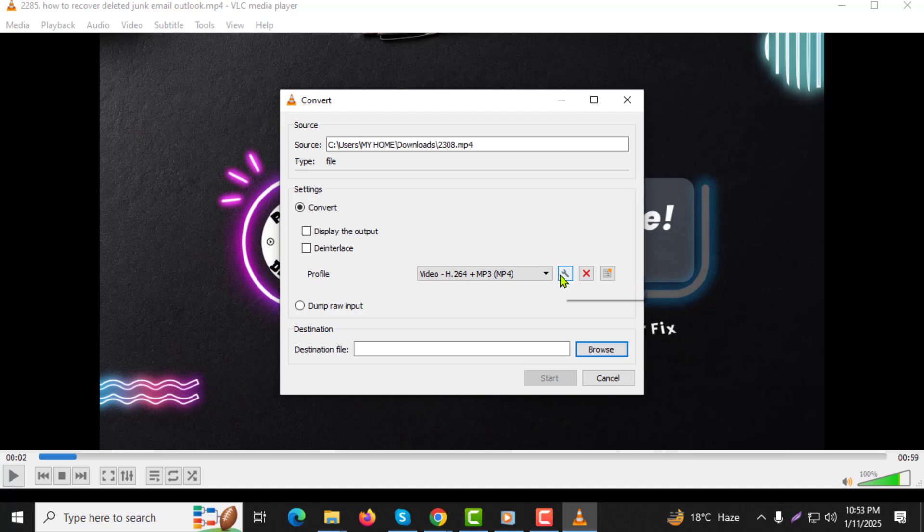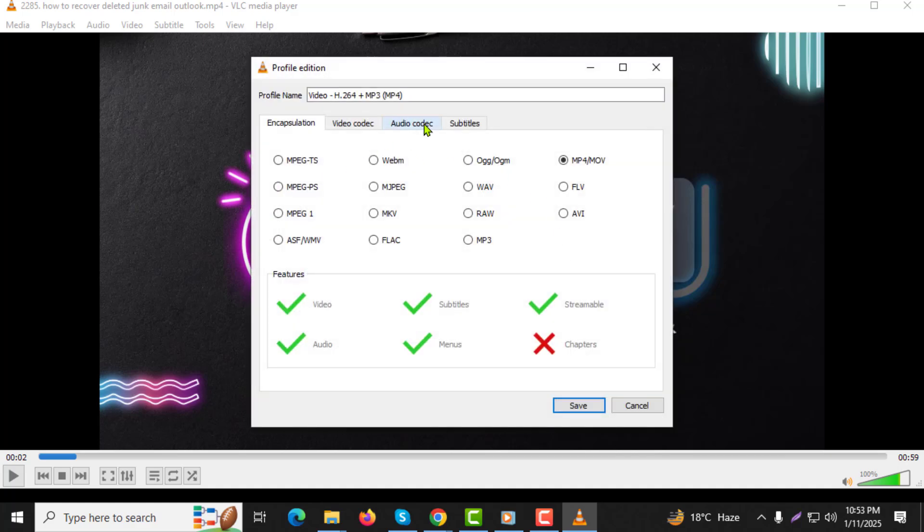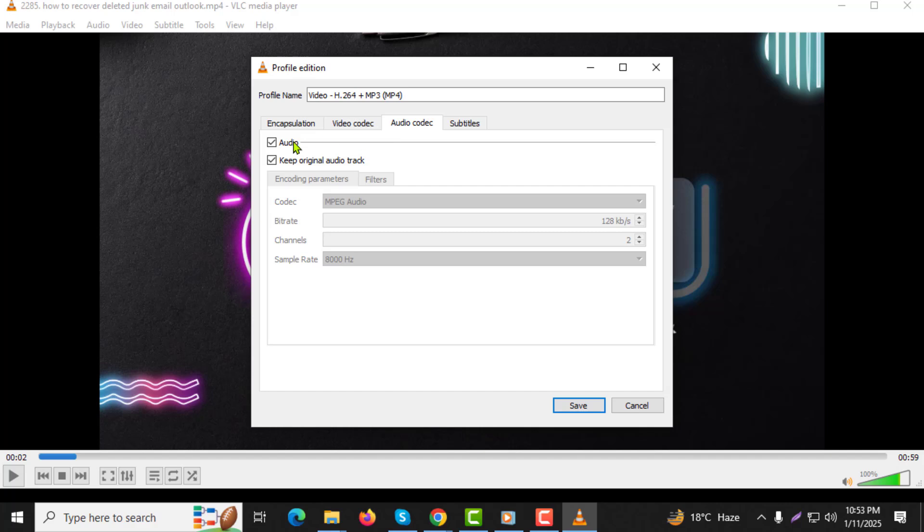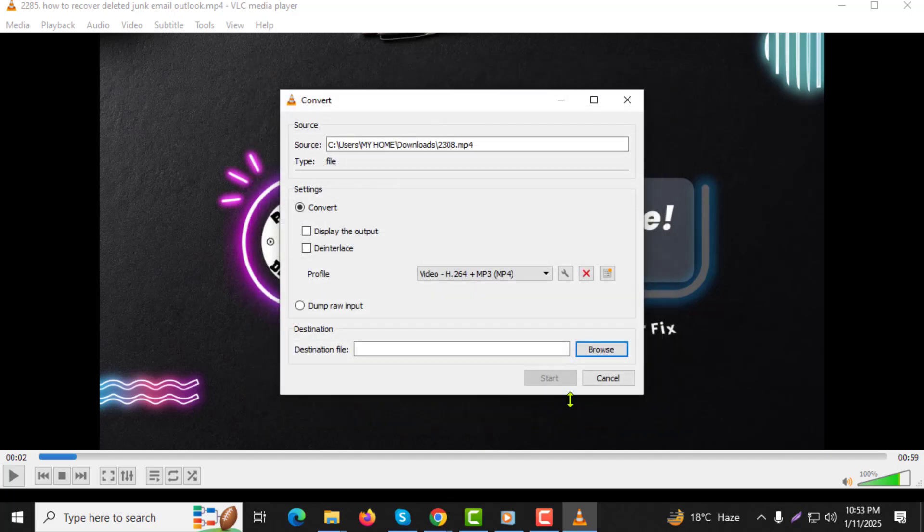Step 8: Navigate to the Audio Codec tab and make sure to check the option Keep Original Audio Track. This ensures the audio quality of your files remains intact. After that, click Save to apply the settings.